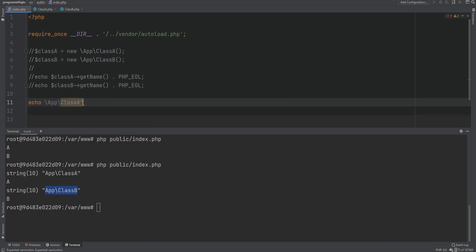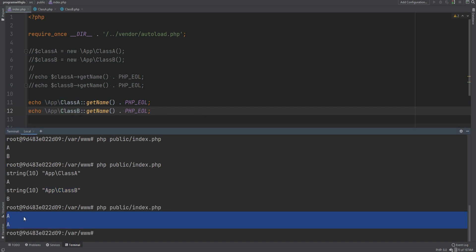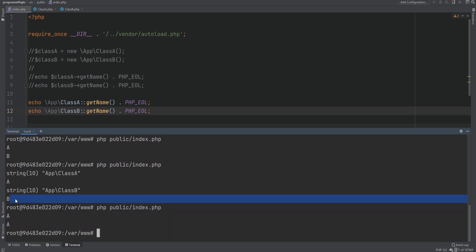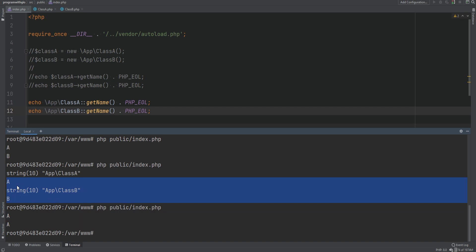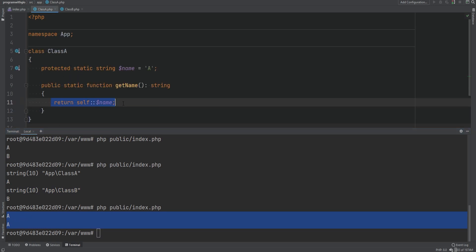On index.php I'll comment out the object instantiation and call the method statically directly on the class, then do the same for class B. Running the code, we get 'aa' — the value from class A. The expected output was 'ab', which is what printed before when using 'this'. When using the 'self' keyword it prints 'aa'. This is early binding: each time this line of code runs, it references the same class, resolving the class at compile time.